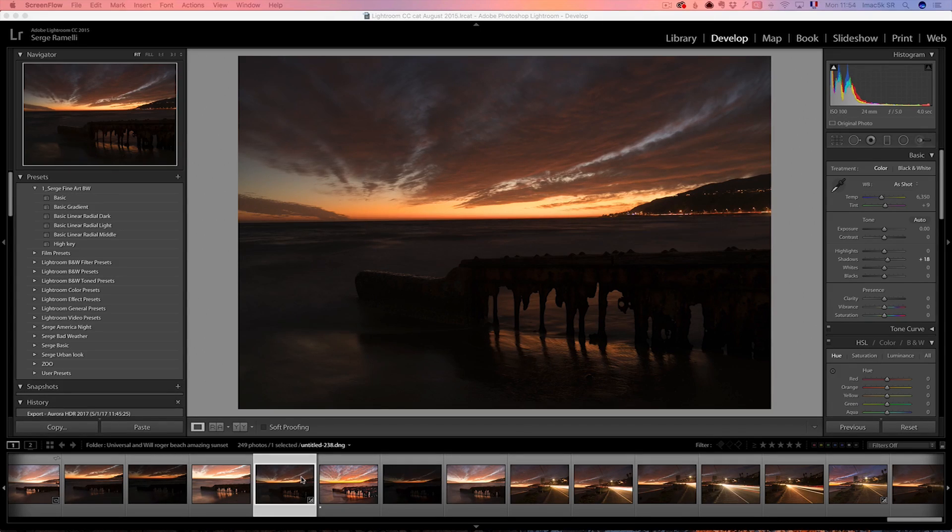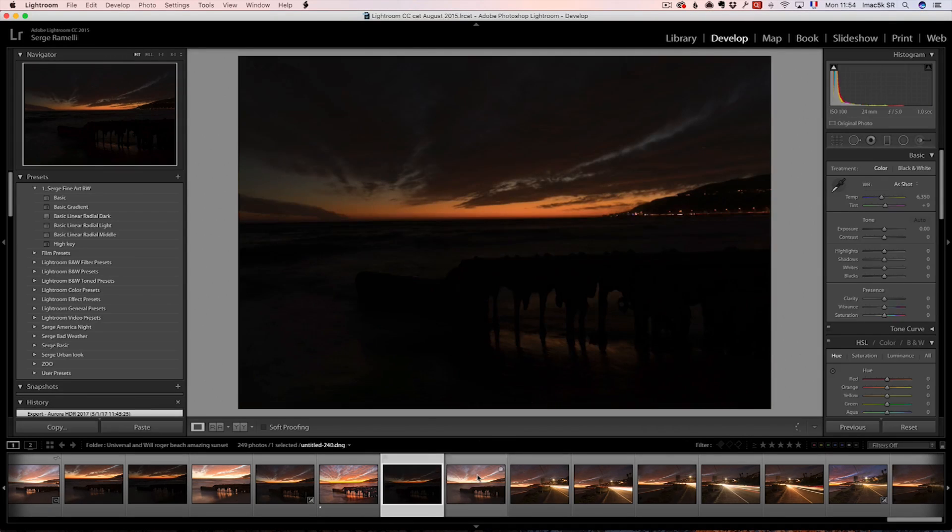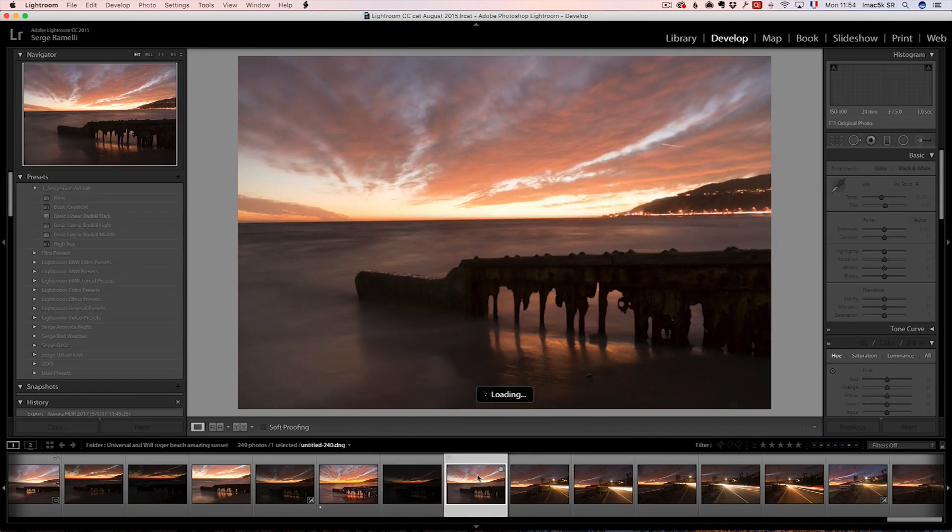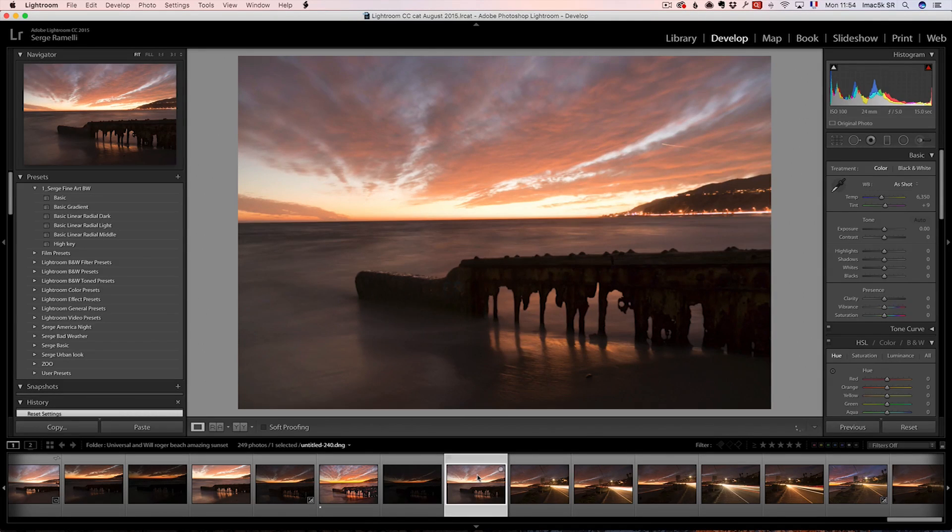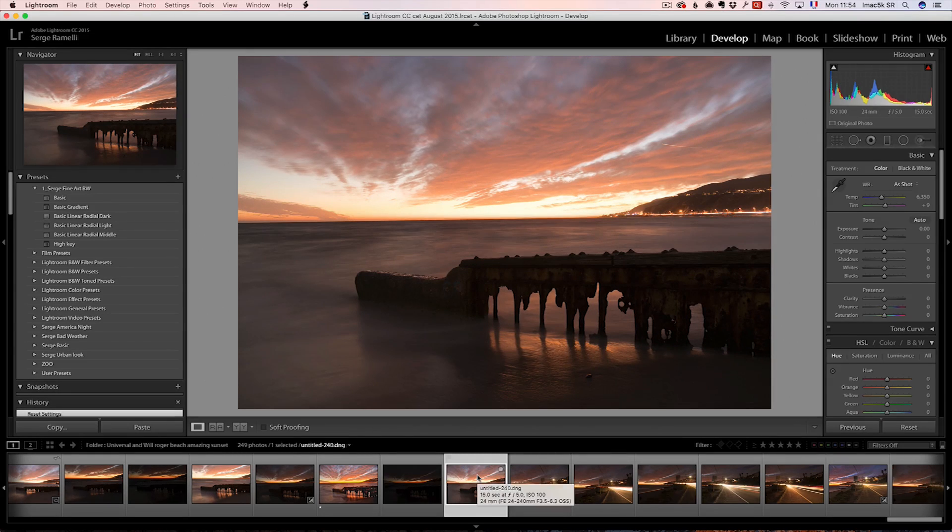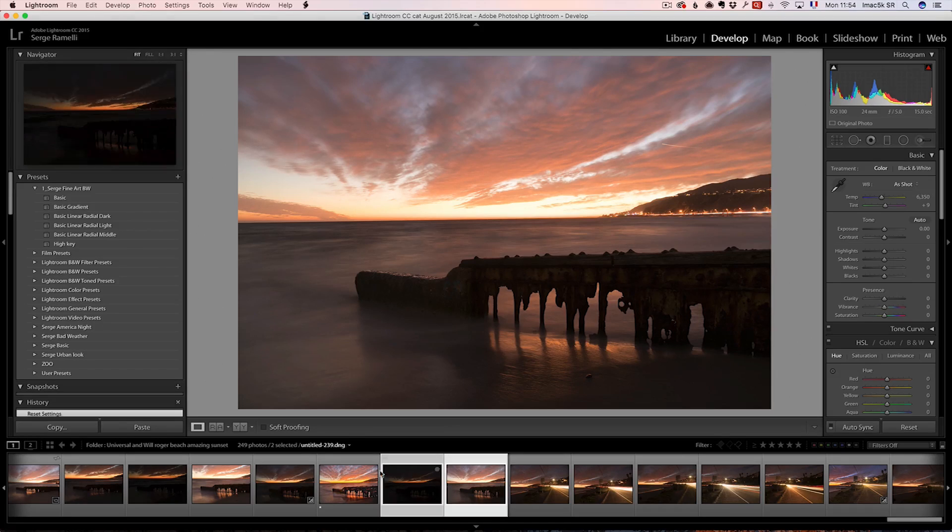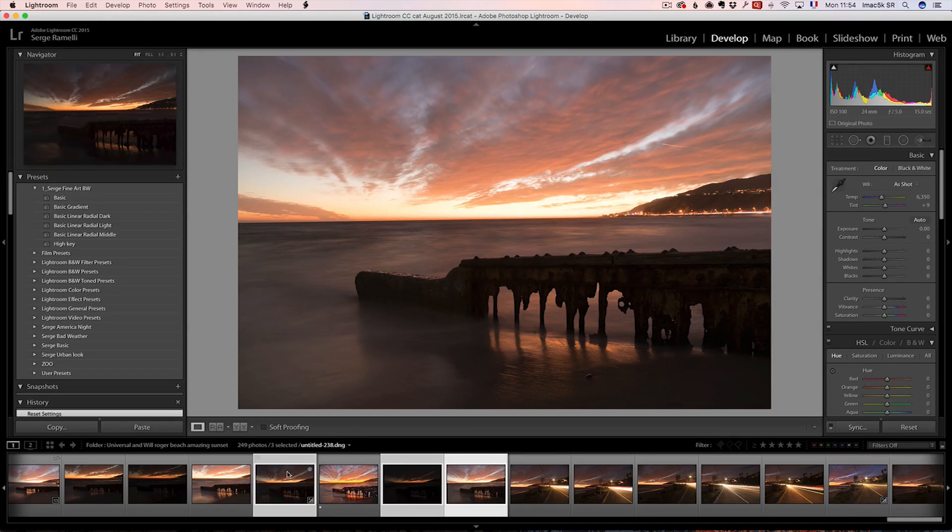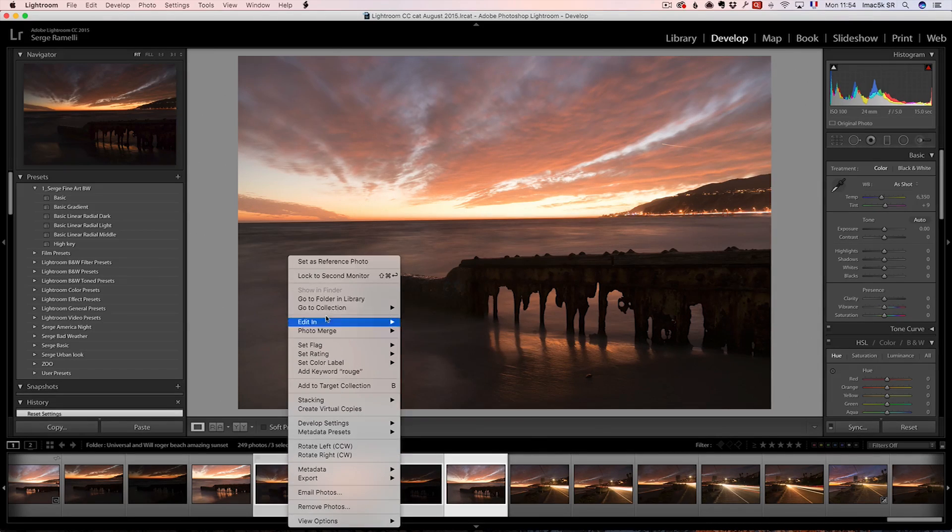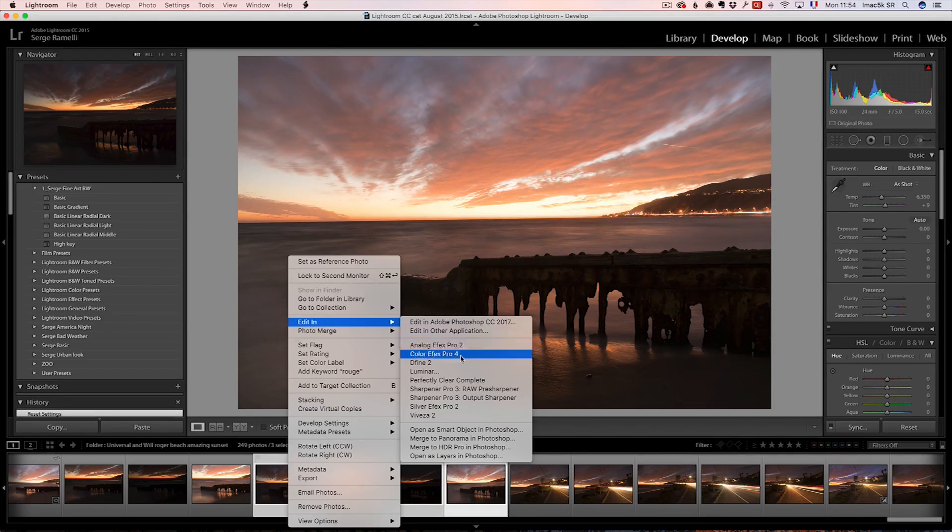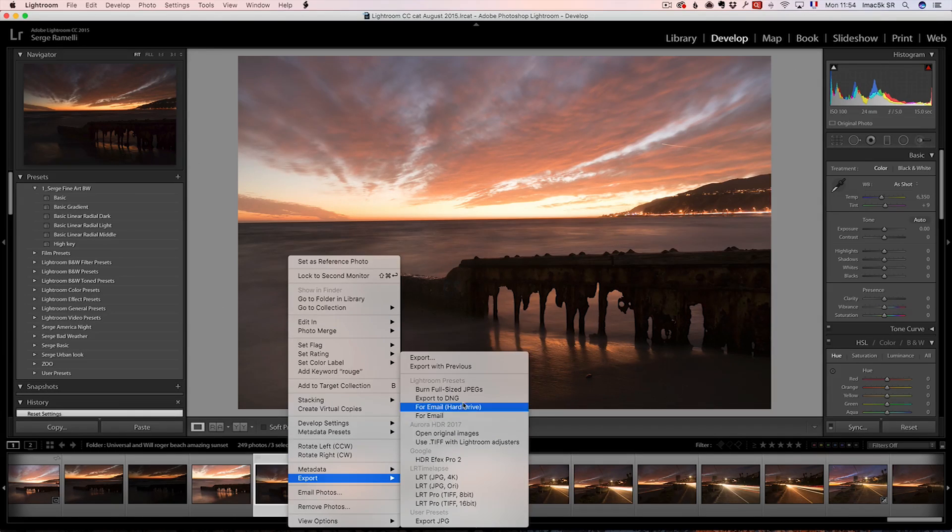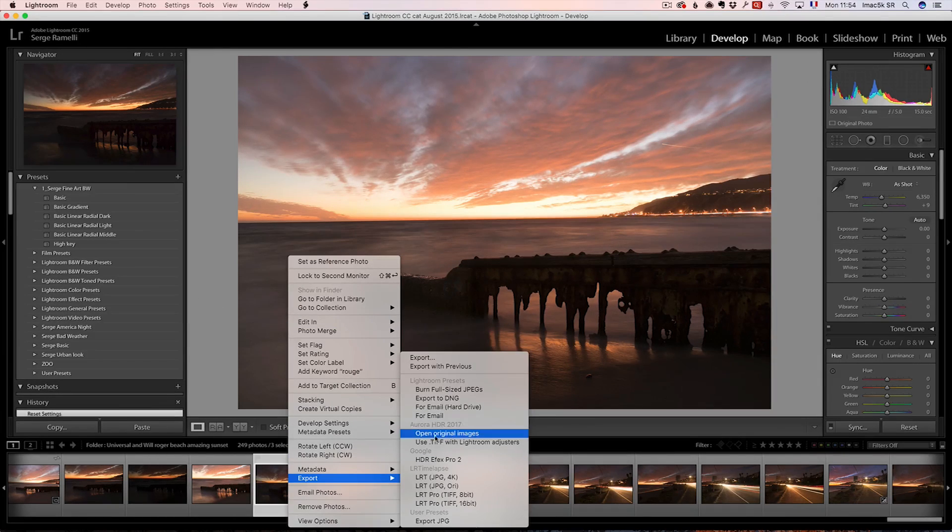So this is a photo, this is the normal, this is the under, and this is the over photo. And sometimes when you go to crazy sunset, I like to do some HDR with Aurora, because I just love the way Aurora does the HDR. So this is three RAW files. I'm going to select all three photos. I'm going to right click, and I'm going to go into export, Aurora HDR 2017.